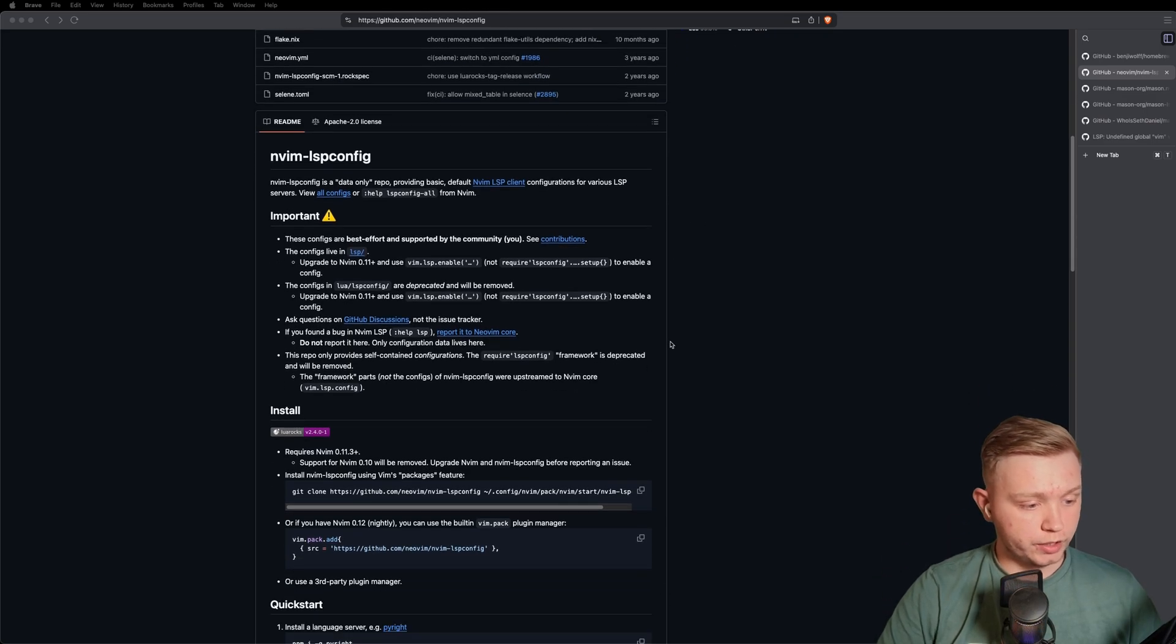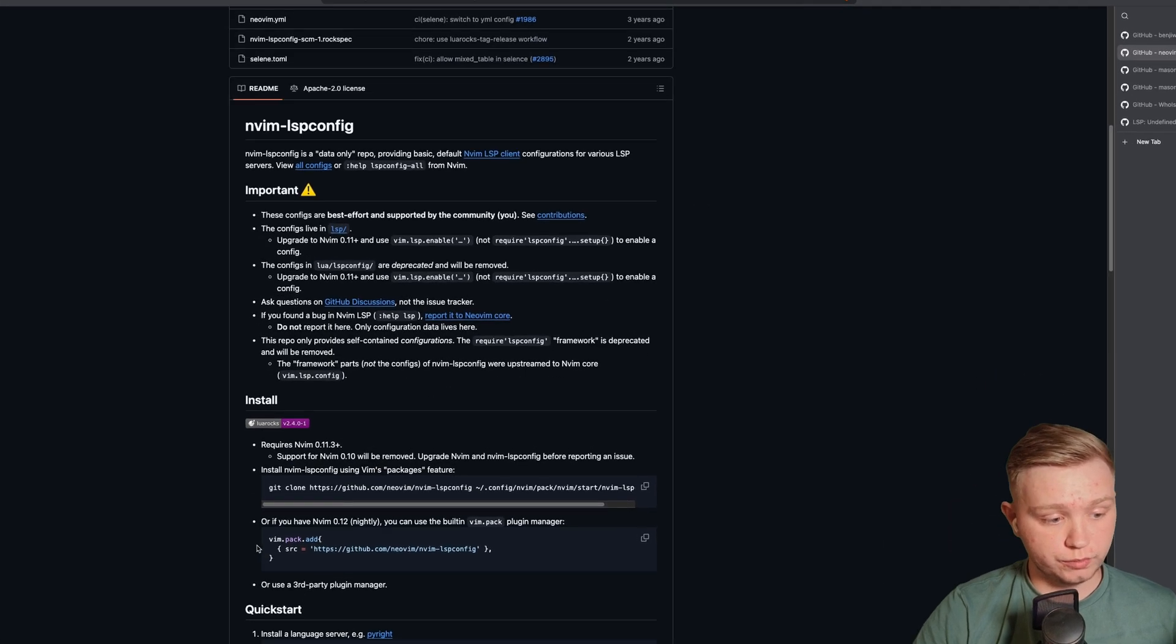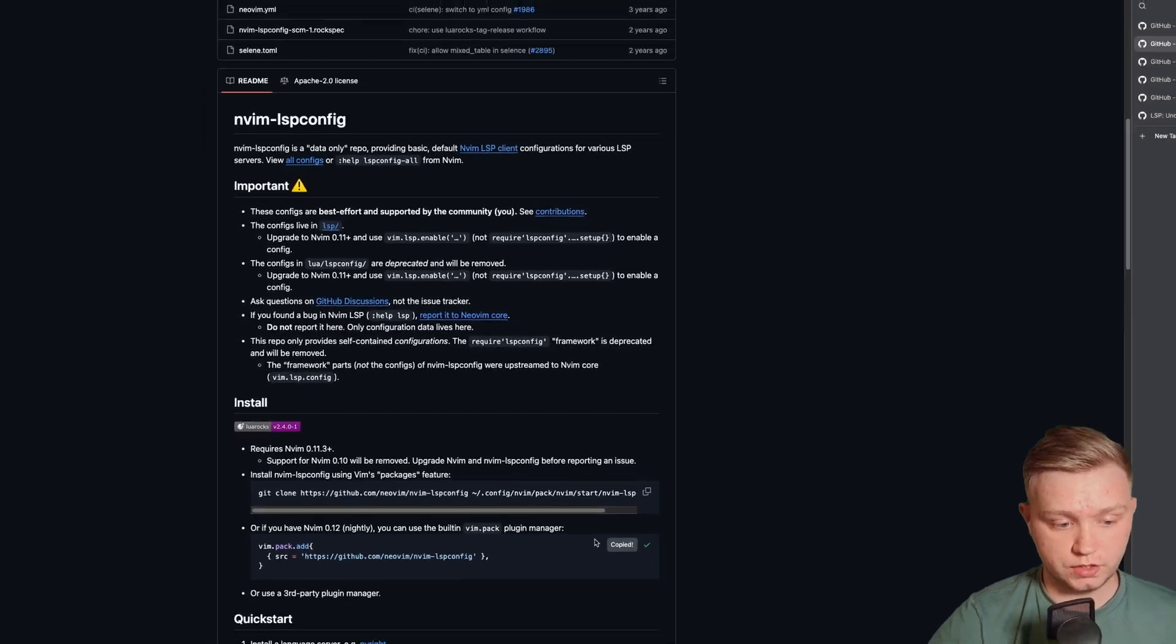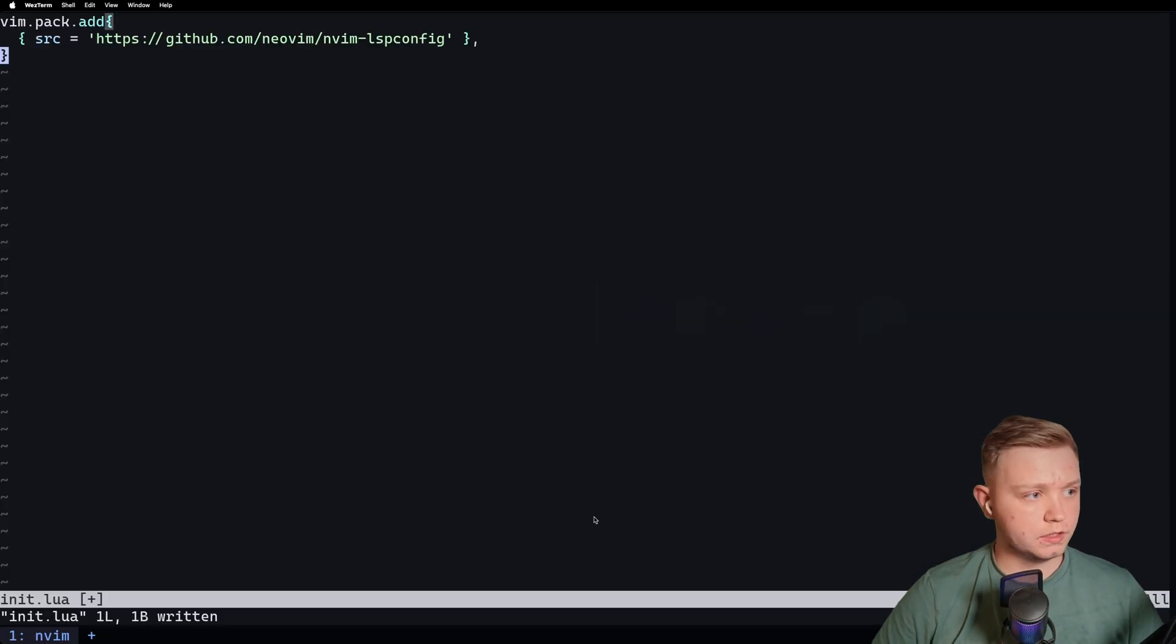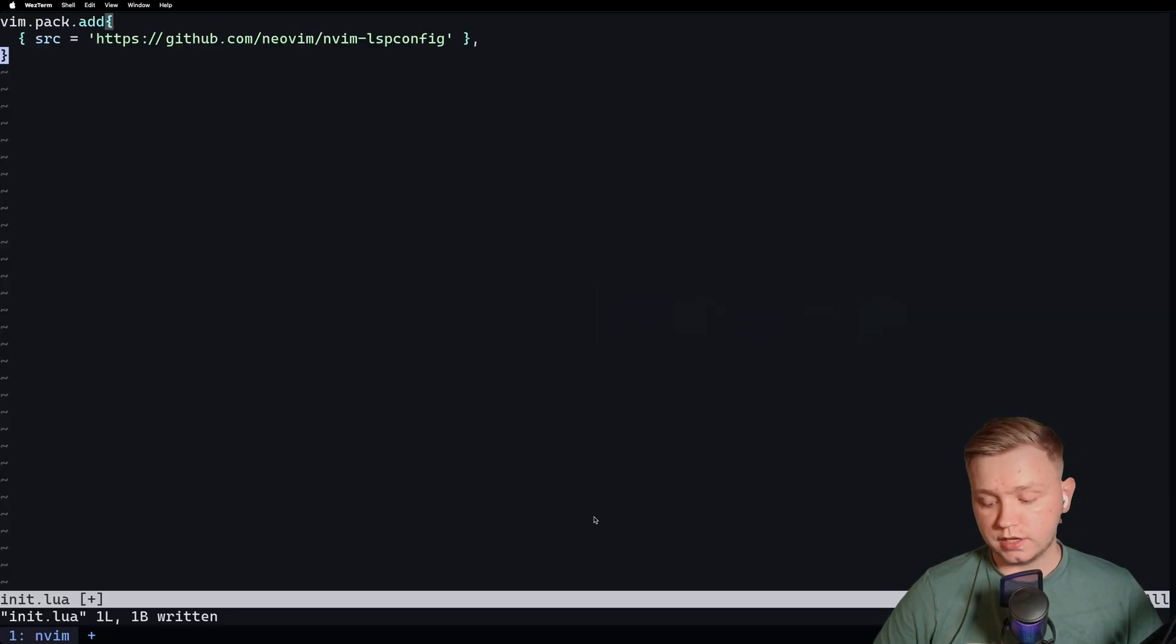So we're going to be using Nvim 12 so we can use the new Vim Package Manager. So if we just copy this step right here, paste that in here and that is as simple as that, that's going to be installed.